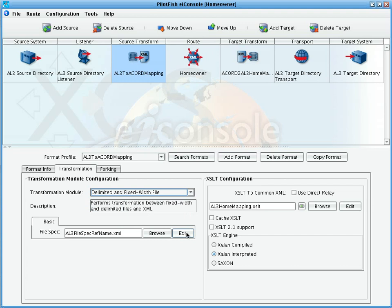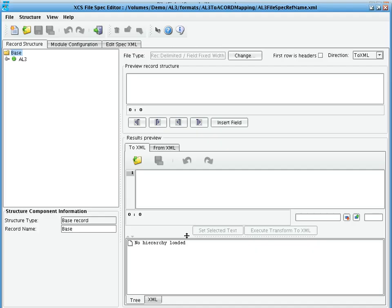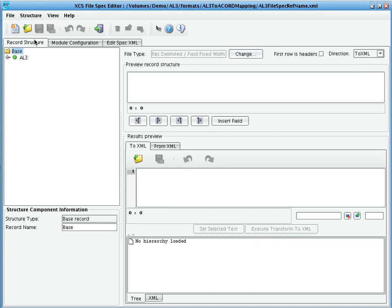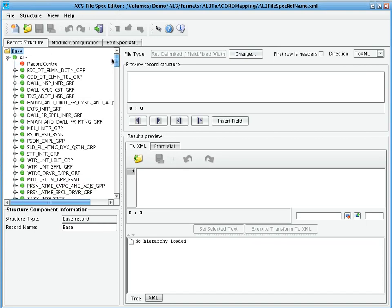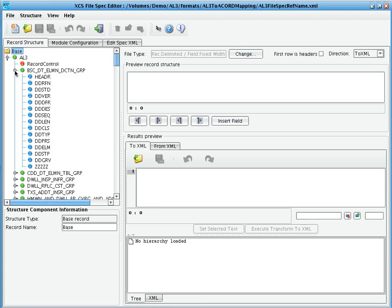Here, we define a file specification in an XCSEI console tool called the file specification editor. In the XCSEI file specification editor, we describe the structure of our inbound data such that it can be parsed into an XML structure. Here, you see the tree on the left-hand side represents that structure. In this case, the AL3 data dictionary.